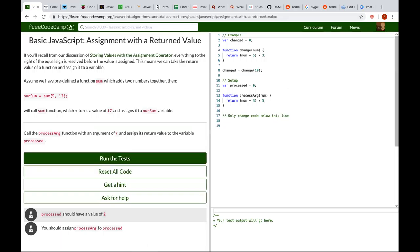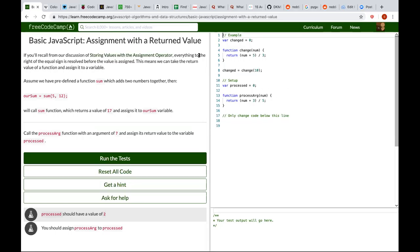Basic JavaScript: Assignments with a Returned Value. If you recall from storing values with the assignment operator, everything to the right of the assignment operator is resolved before the value is assigned. This means that we can take the return value of a function and assign it to a variable.